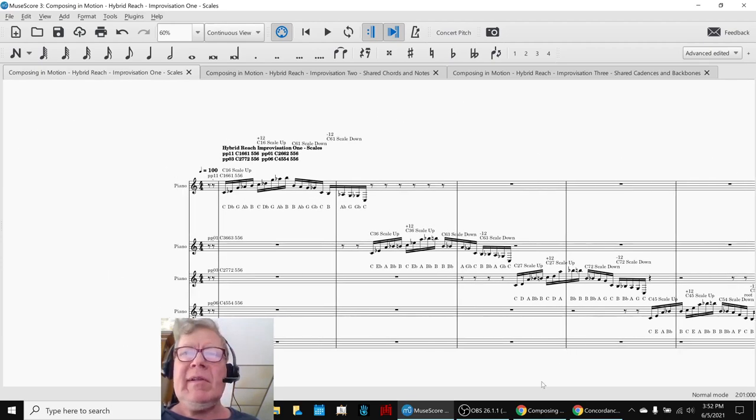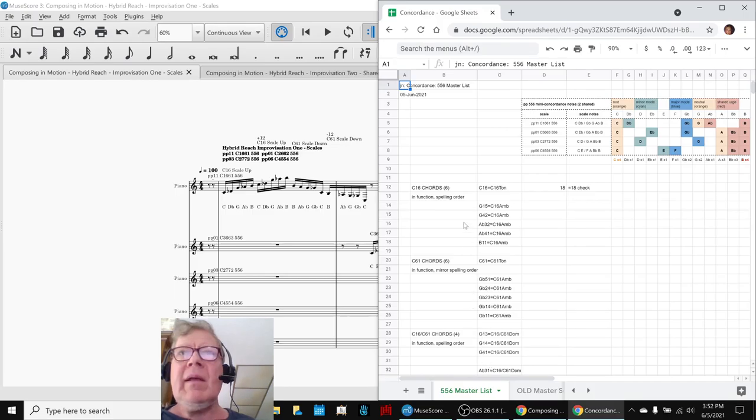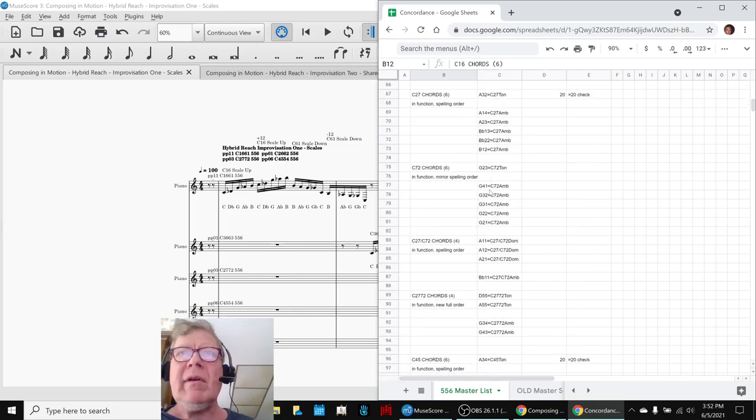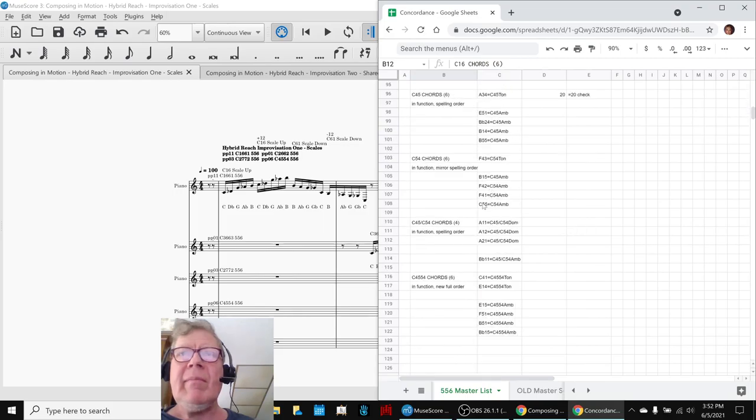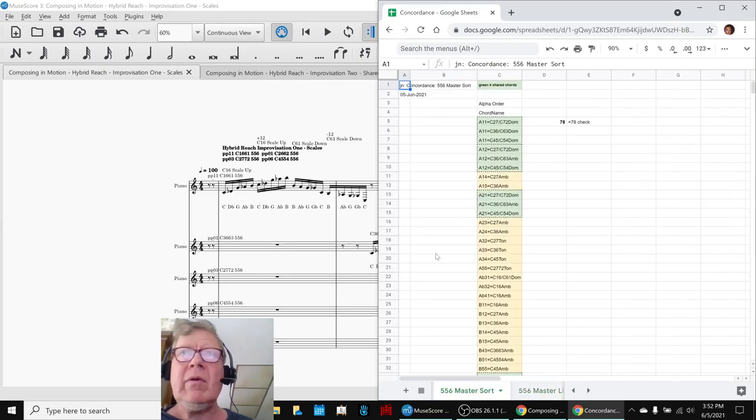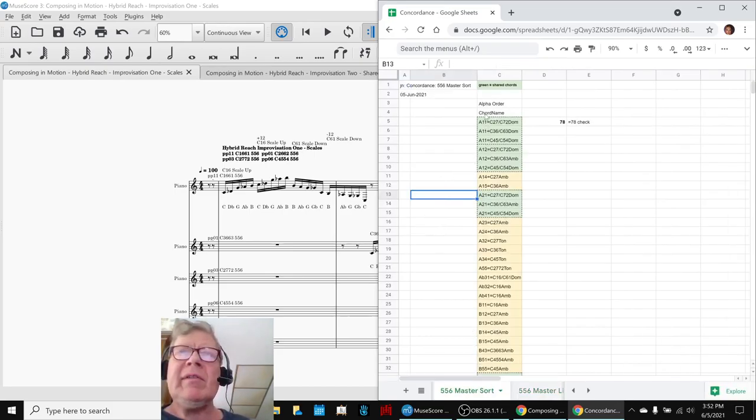And as we said, what we did is we made a, we looked at the four scales and put all their chords in a row like this. And then we sorted them. And this is something we've done before. We called a concordance, which puts all the chords together. And then we sorted them.